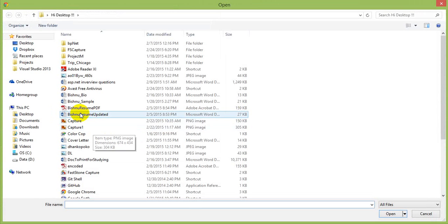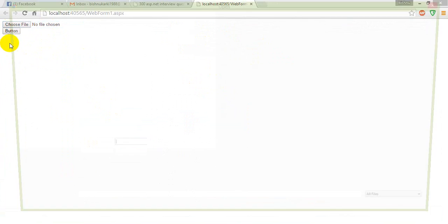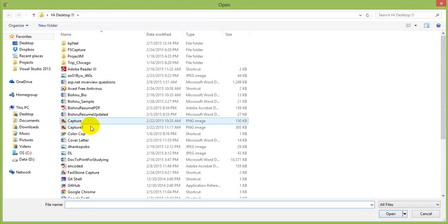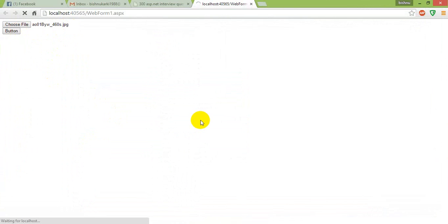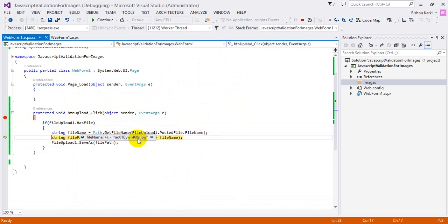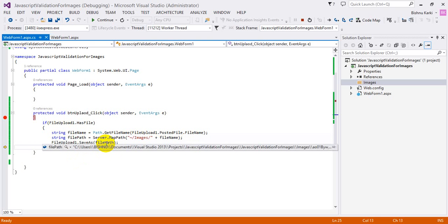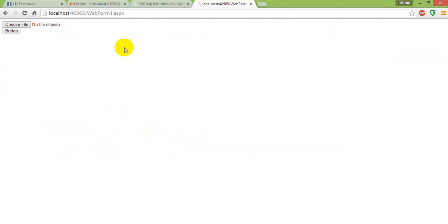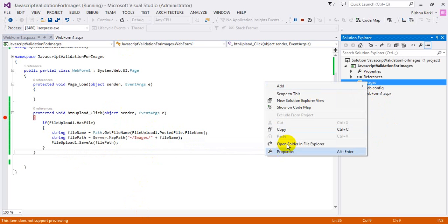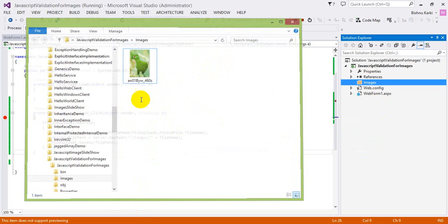Testing it: I choose a PDF — it says 'Invalid file for images', which is correct, and the upload field is emptied. Now I choose a file with a `.jpg` extension and click the button. We hit the breakpoint in debug mode — I can see the file name is `.jpg`, which is correct. It has a file, and it is now saving in the images folder. I open the folder and there is the recently inserted image.